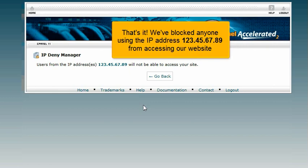That's it! We've blocked anyone using the IP address 123.45.67.89 from accessing our website.